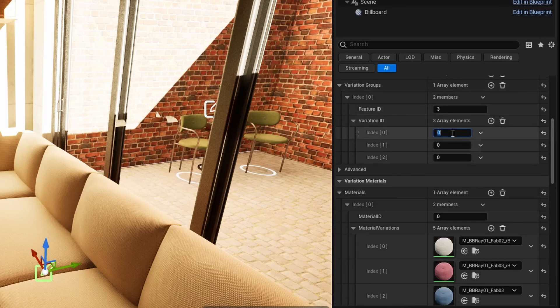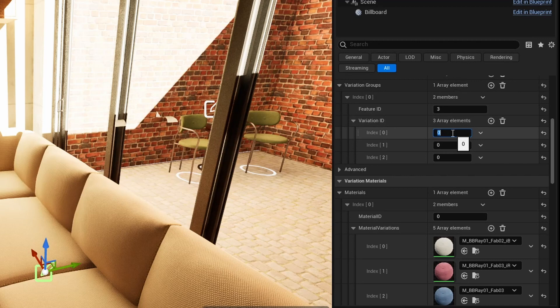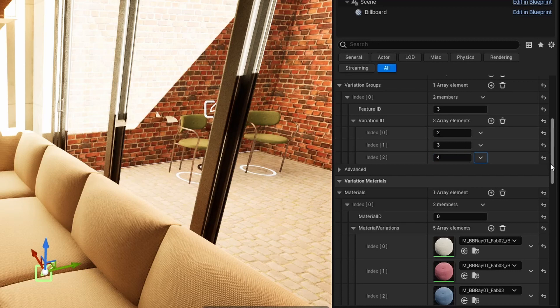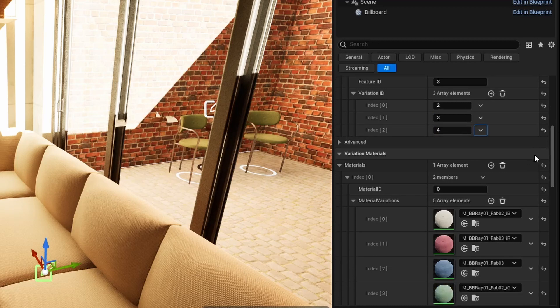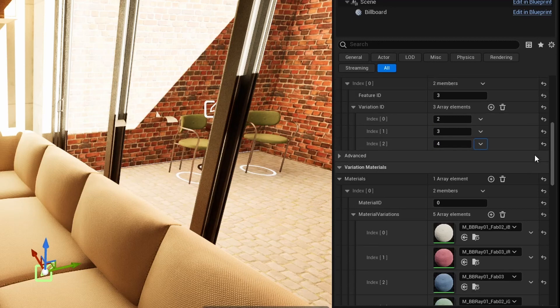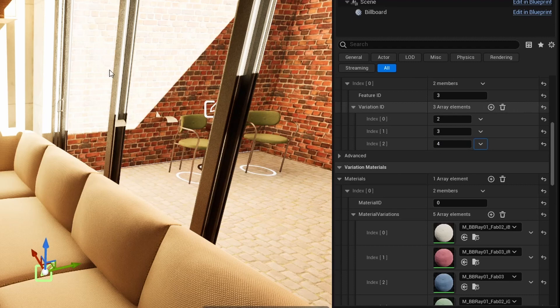Option ID number 0 should be the blue material which is variation material ID number 2. Option number 1 should be the green material which is variation number 3. Option number 2 should be the second red material which is variation number 4.